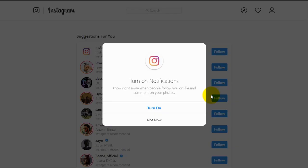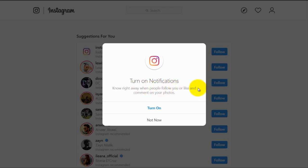Now we will configure some different options for Instagram. The first one is turn on notifications. It says notify right away when people follow you or like and comment your photos. You should definitely turn this on because you want to know when all of this is happening so you can respond to it as soon as possible.